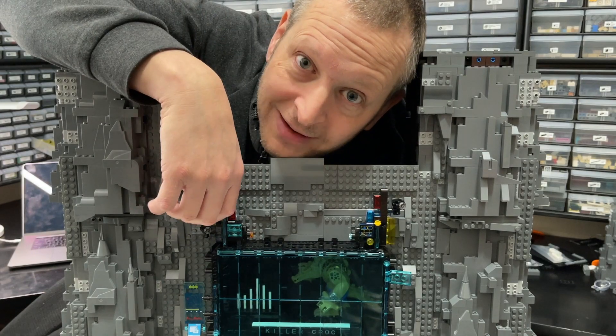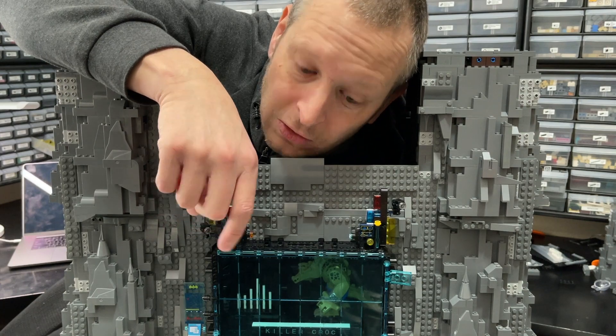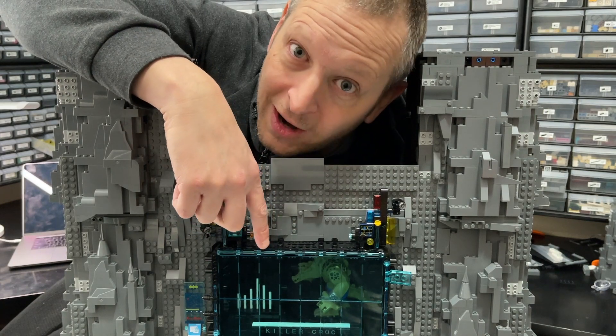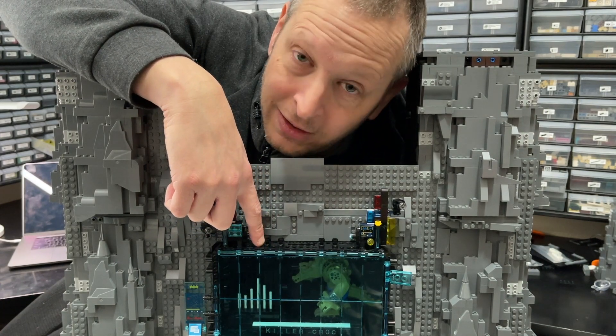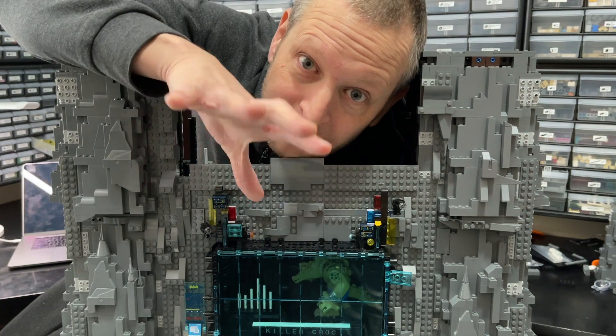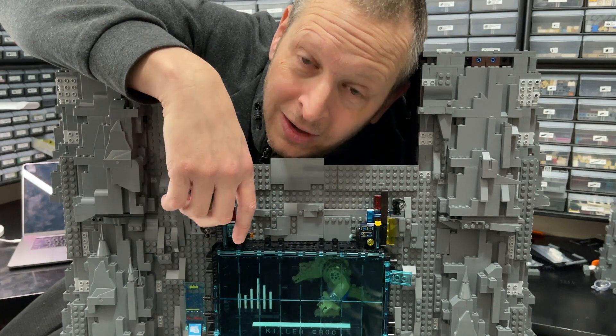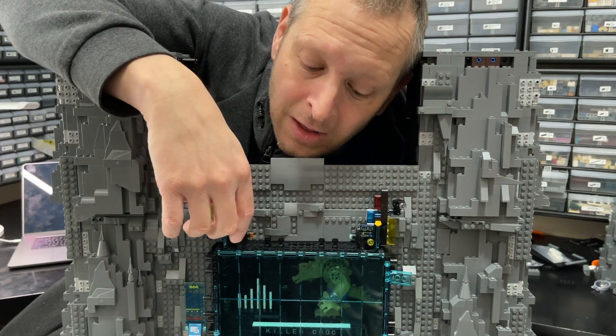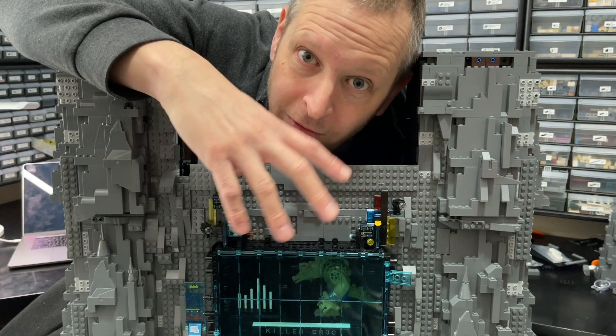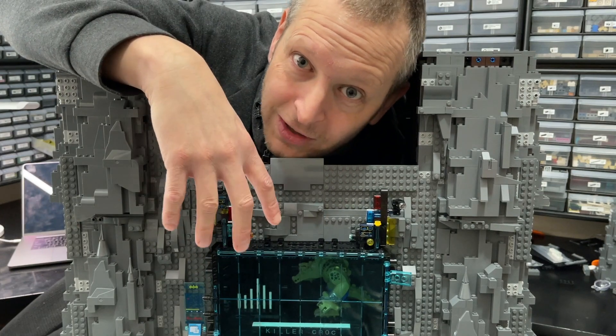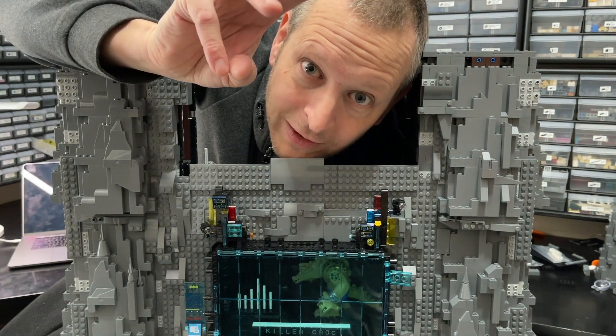Hey, I'm BrickBatDad, and in this video we're going to take a closer look at this Killer Croc Bat Computer panel that I made. And if you like this video, please smash that like button. It'd help me out tremendously by letting the YouTube algorithm know that it should share this video with other people. Thanks so much.